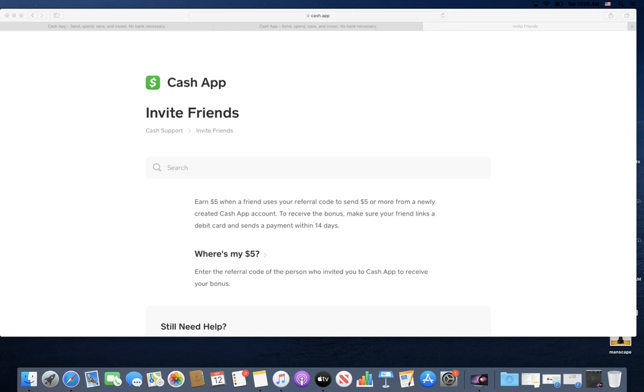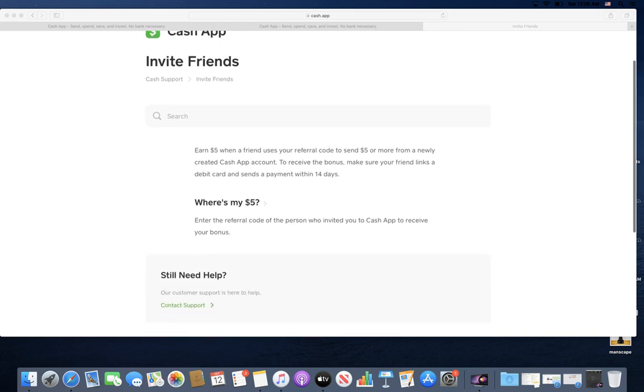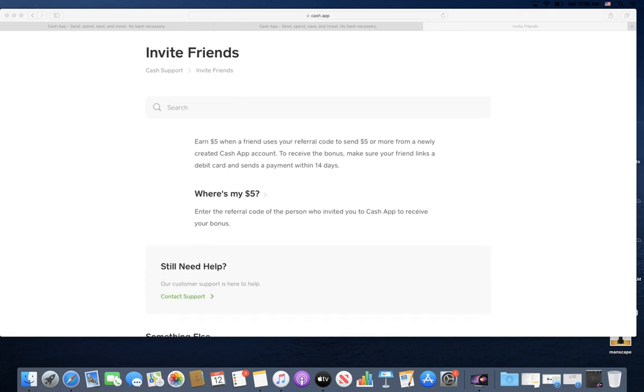Check the link in the description. It'll take you straight to this page which will explain more, so you can download the app and earn your five dollars. You'll earn five dollars just by signing up when you use it for the first time. So just to explain it: earn five dollars when a friend uses your referral code.